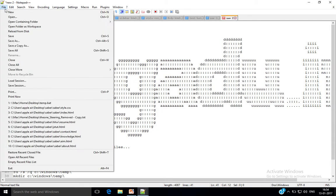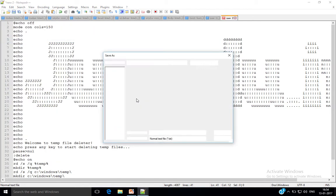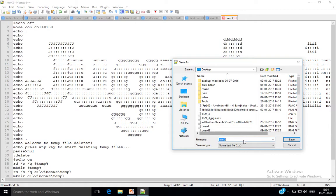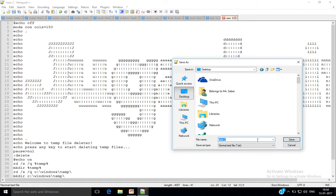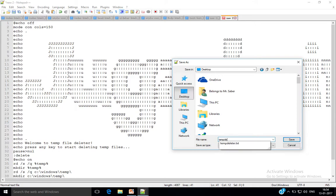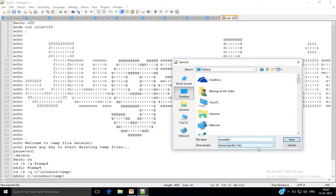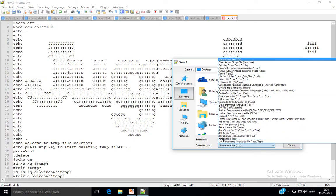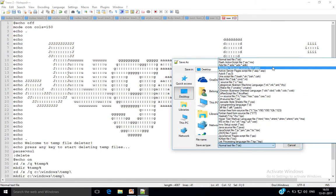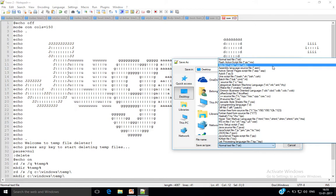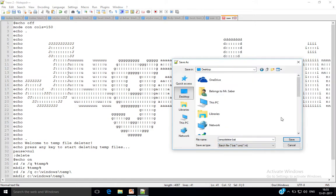Now save this file. Go to Save As and save this file as tempdeleter. And change the save as type to .bat. You can just simply add .bat at the end of the file name. Go ahead and save it.